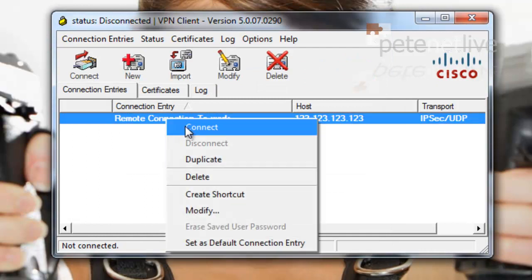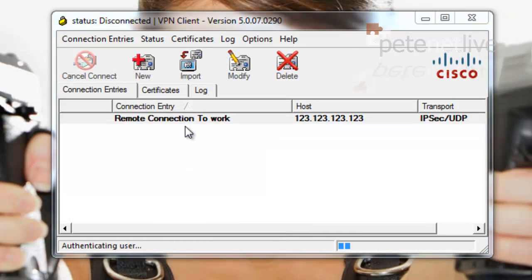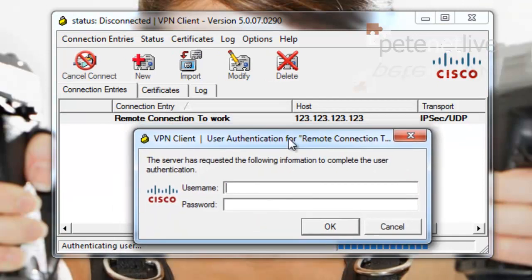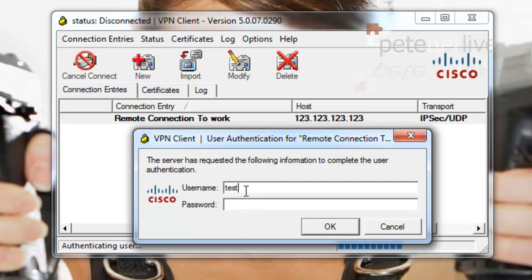And it'll ask us for a username and password. Remember ours was called test user, and with a password, simply a password.